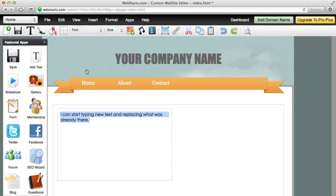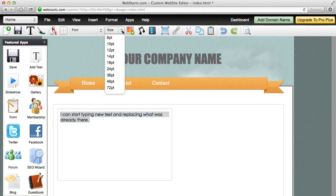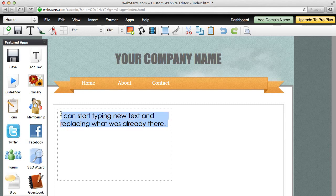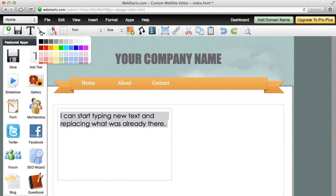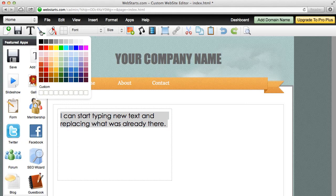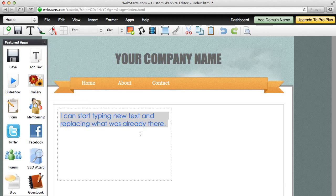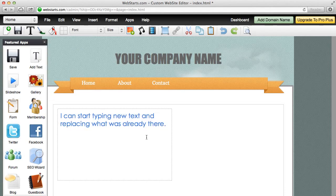Now, the same thing happens if I want to change the size. I highlight the text and then I choose the size of the text. And likewise, again, I'm going to select all the text and I'm going to click on the foreground color icon. And for this example, I'm going to change the text to blue.